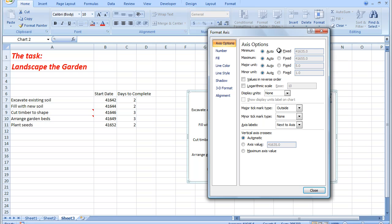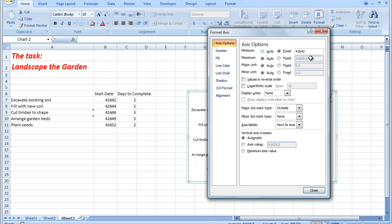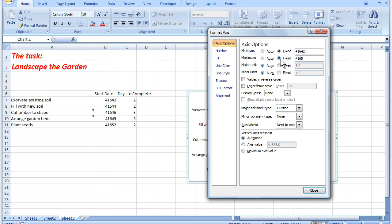And I want to make my fixed minimum this number here, 41642. So I simply change that to 41642. The maximum day is this one down here, 41652. But I see that there are an extra two days to complete. So, so that I can see the bar on the chart, I need to add that last number to the start date and make it here a fixed date of 41654.